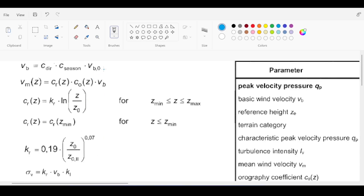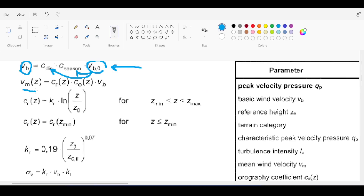From vb, you calculate vm — the mean wind velocity. vb depends on season and direction, while vm introduces factors related to the structure and its location. cr is the roughness factor, which involves z/z0 and height terms. kr is the terrain factor, meaning wind speed depends on your terrain type.